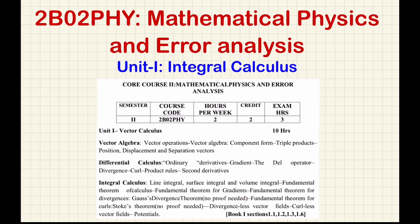Dear students, we continue our discussion on unit 1 of the mathematical physics and error analysis paper. In this particular video, I will be discussing integral calculus. Basically, I will be covering the topics line integral, surface integral, and the volume integral with some examples.